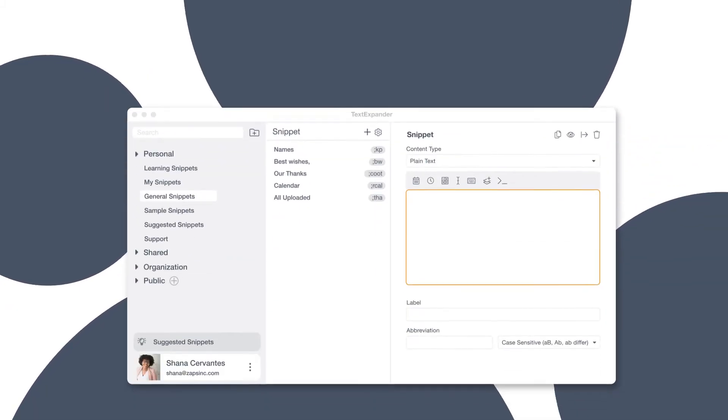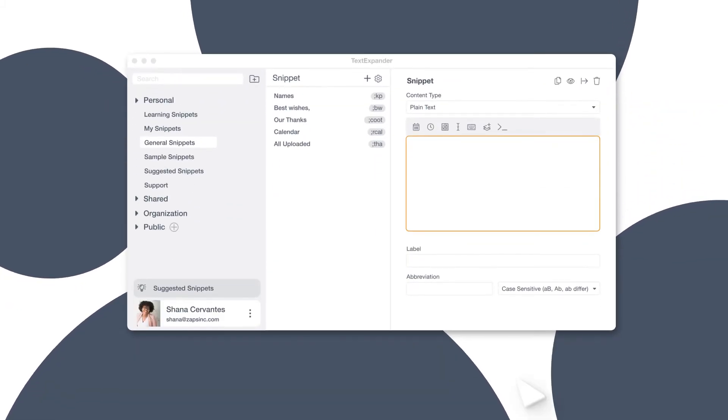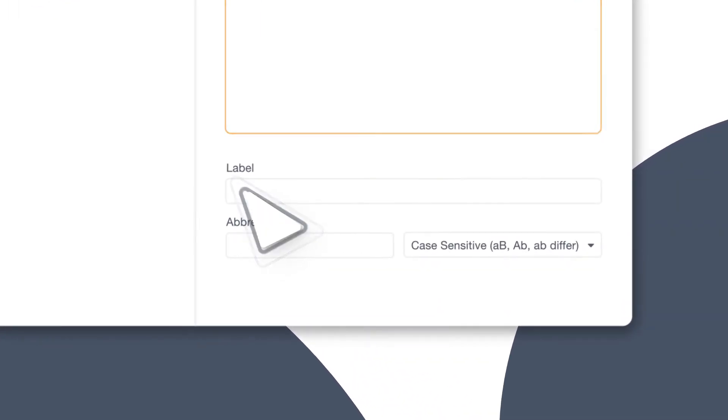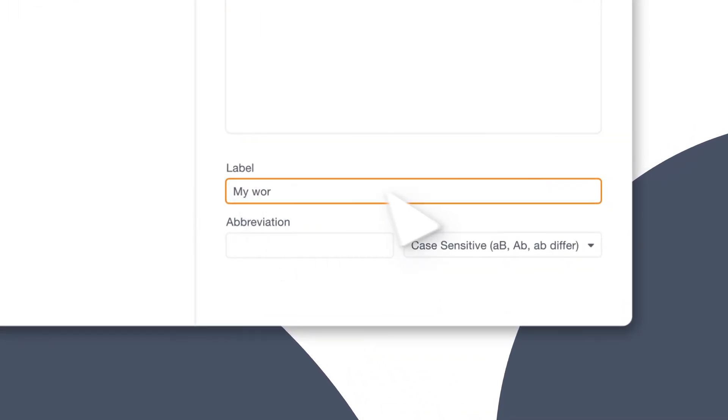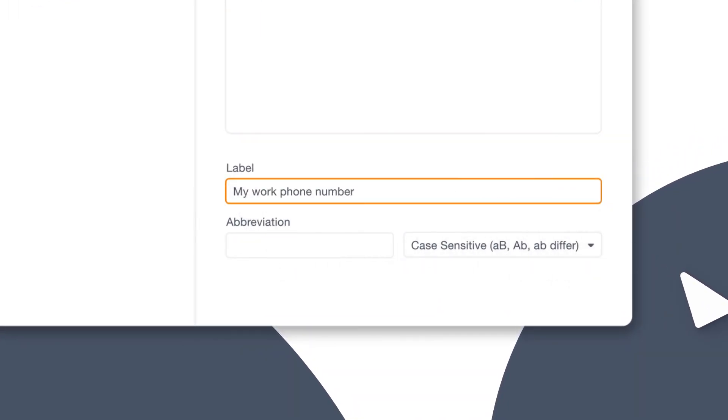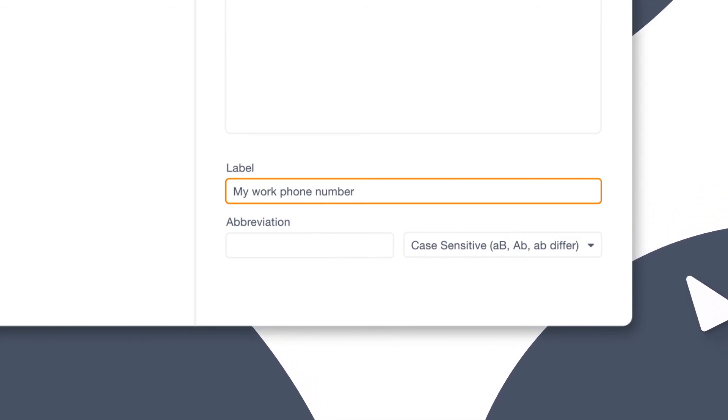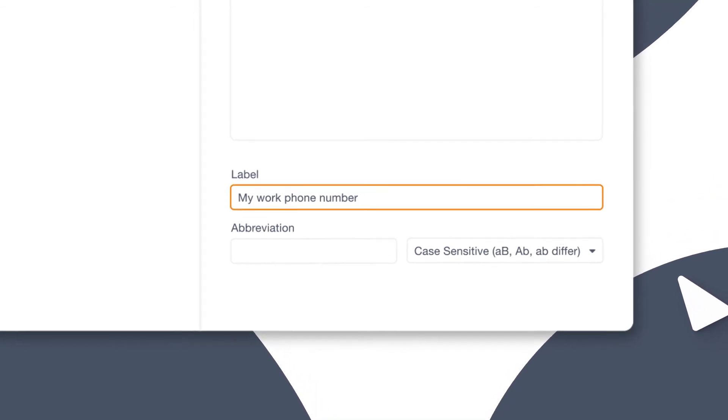A few best practices. Add a complete label to each snippet. These are your instructions to the team, as well as to yourself. Six months from now, when you've forgotten what the snippet is for, this will come in really handy.